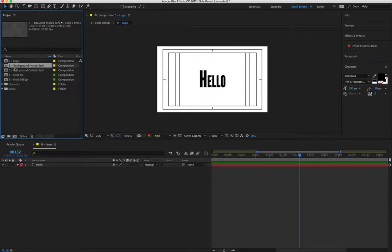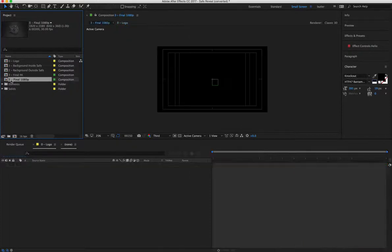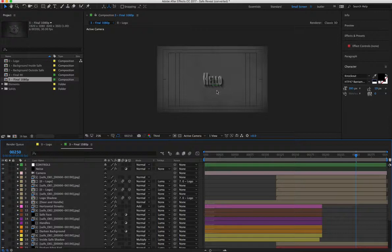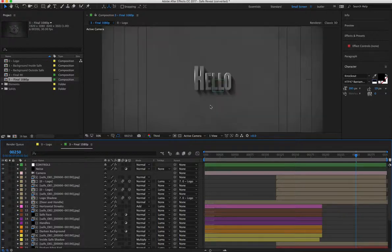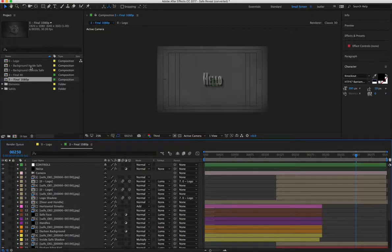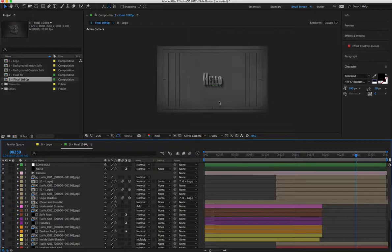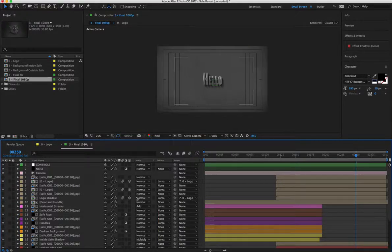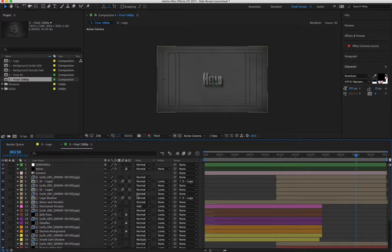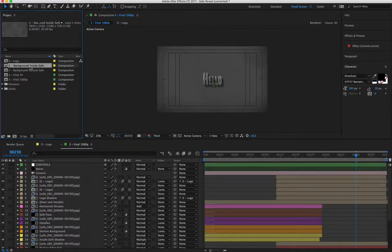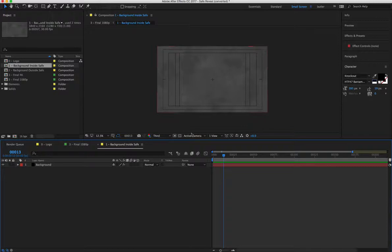So if you're looking to change the background, let me just hop into this 1080p final to give you an example. So you can see already the hello text is in there. If you're looking to change the background of the inside of the safe, so if you're looking to have a custom background or just want it completely white or completely black, you can easily do that by changing the inside.